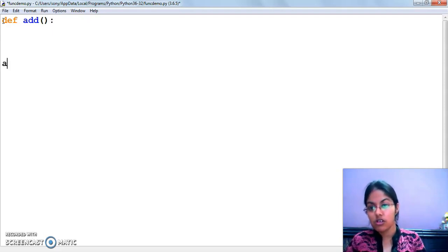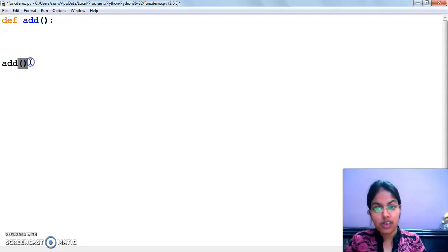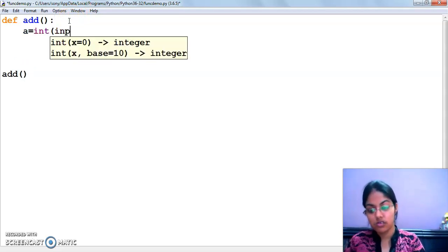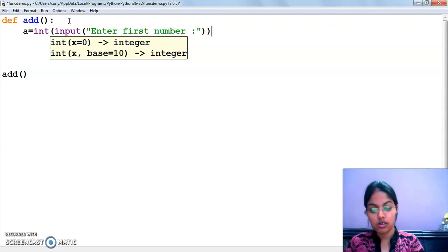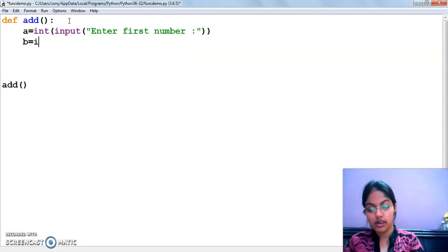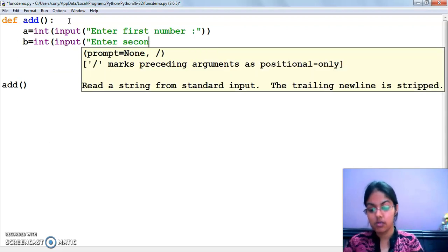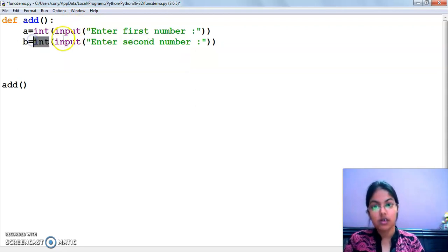To call this function, what we have to do? The name of the function call. We are not passing any argument here. So, we will accept the two values from the user inside the function only. I am writing 'enter first number' and 'p of int input enter second number'.